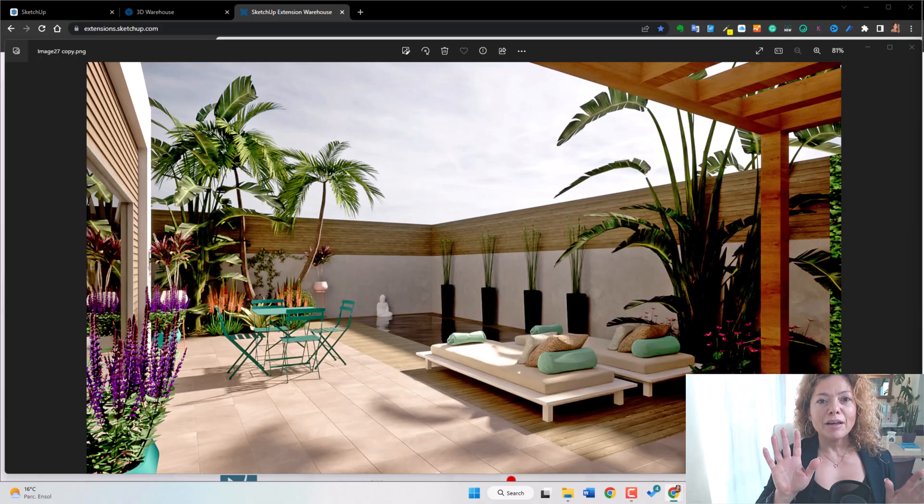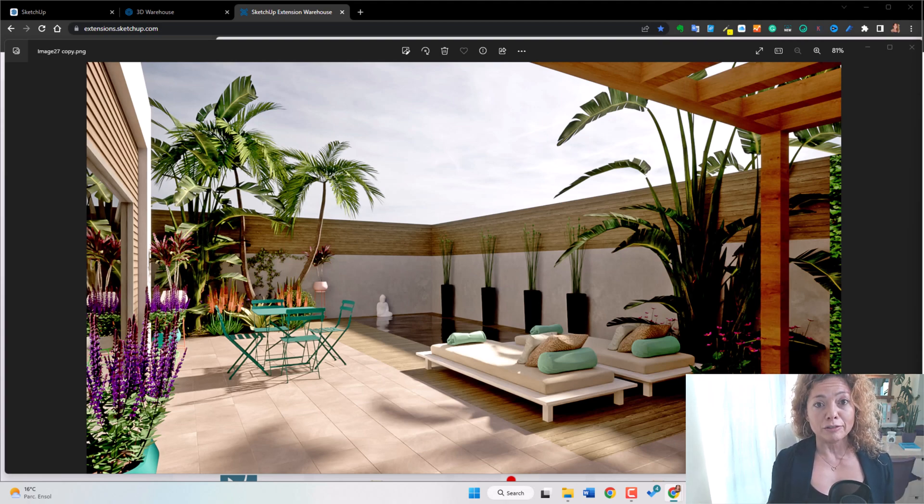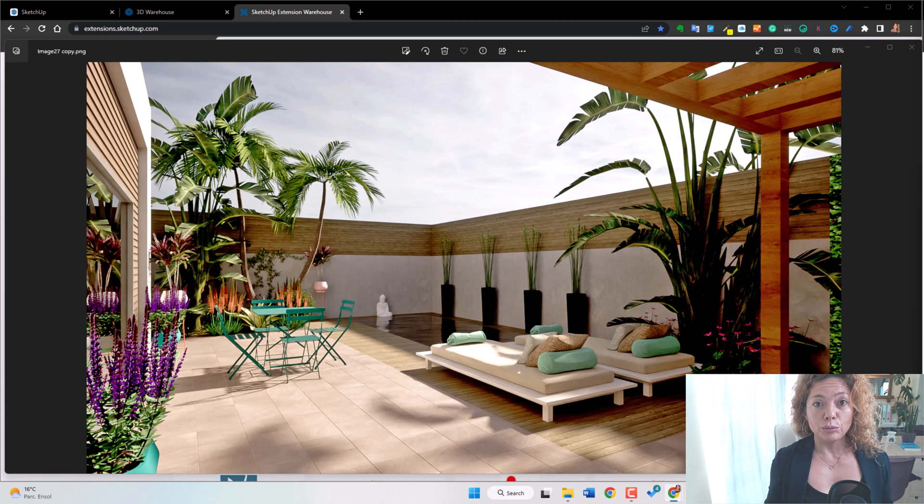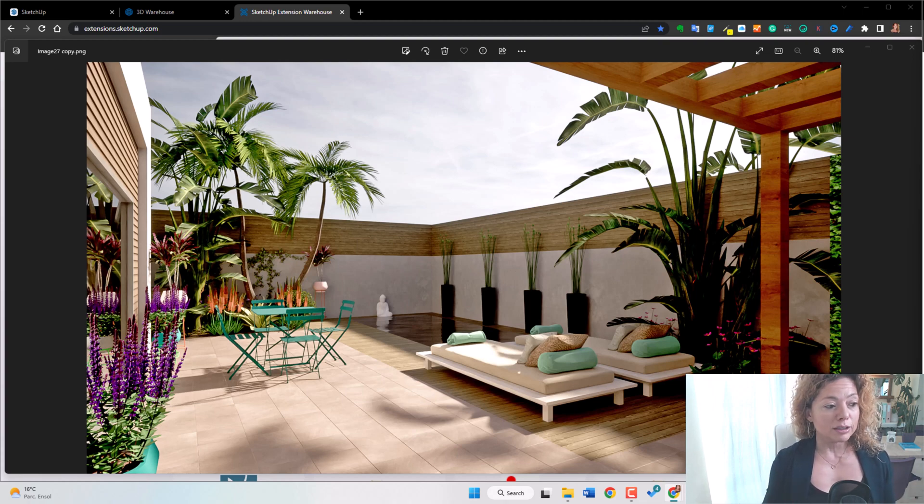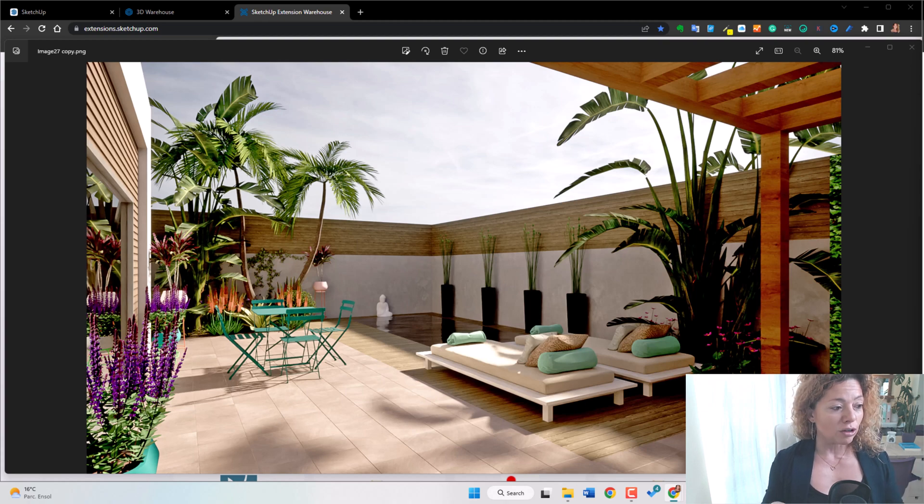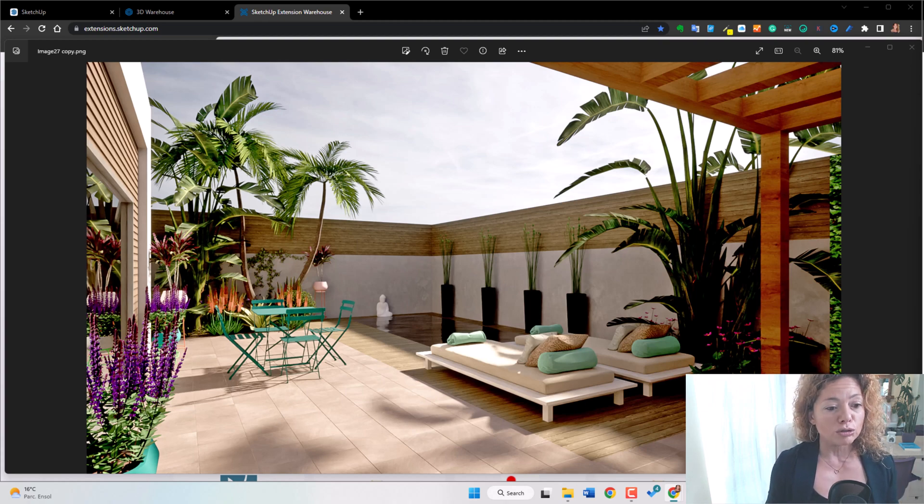And number five is the possibility of creating amazing renderings with other software like Lumion or Twinmotion. And here is an example of really simple upload.